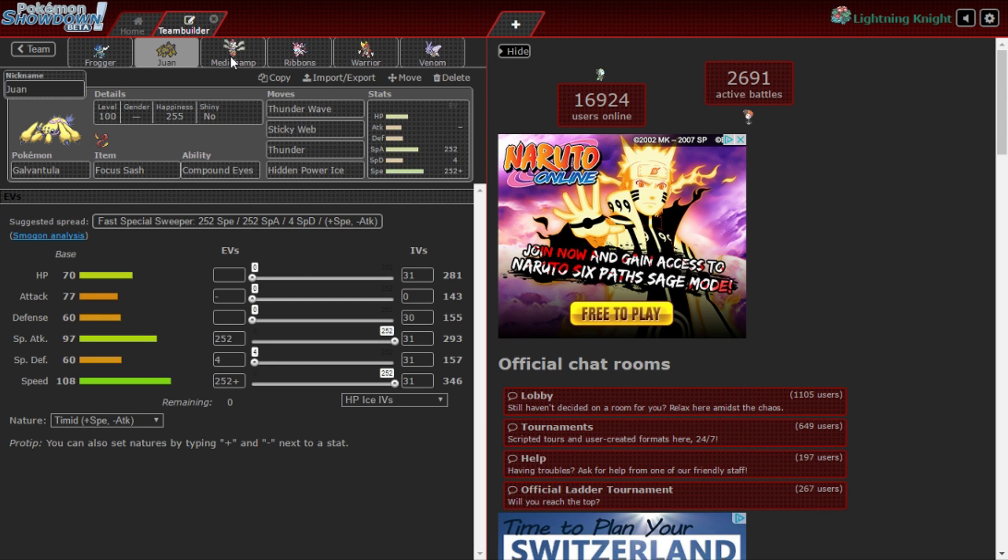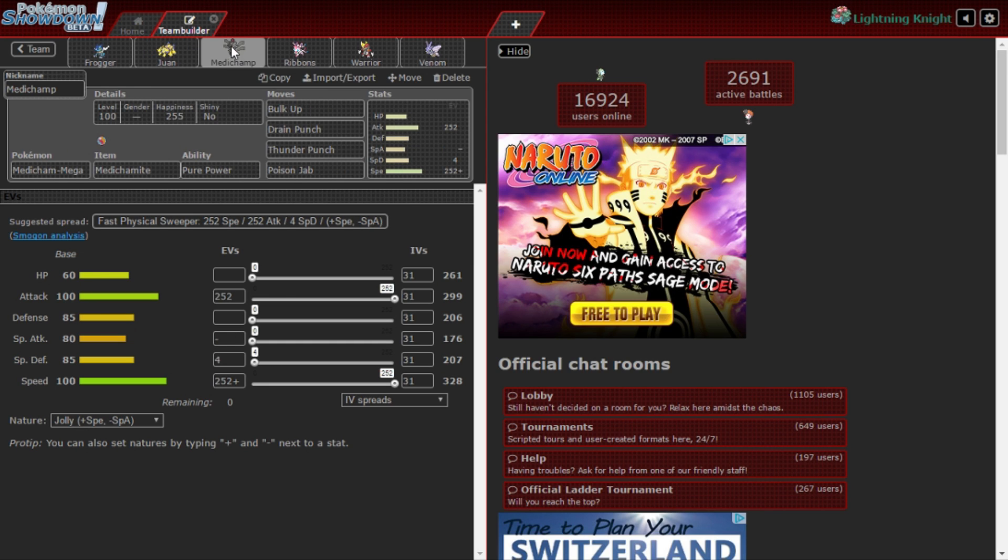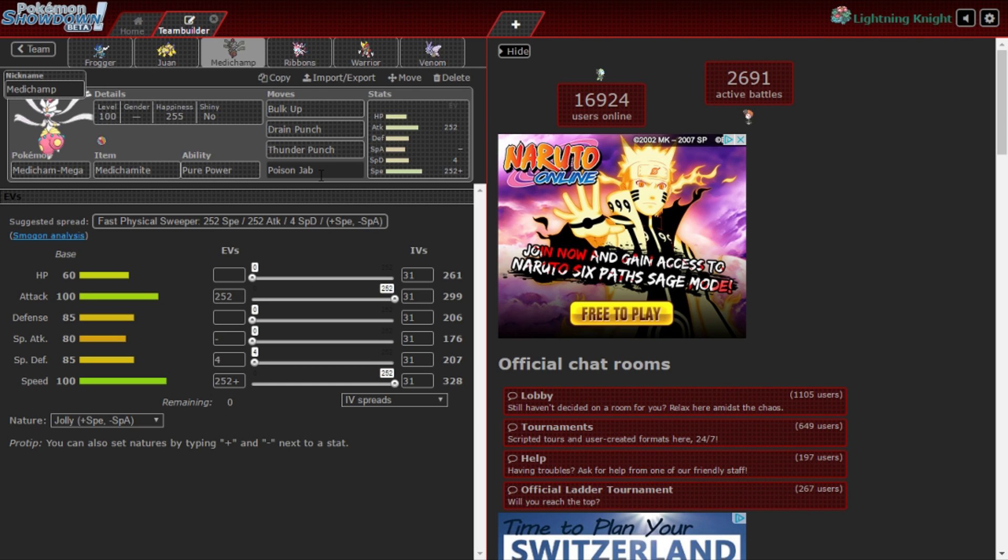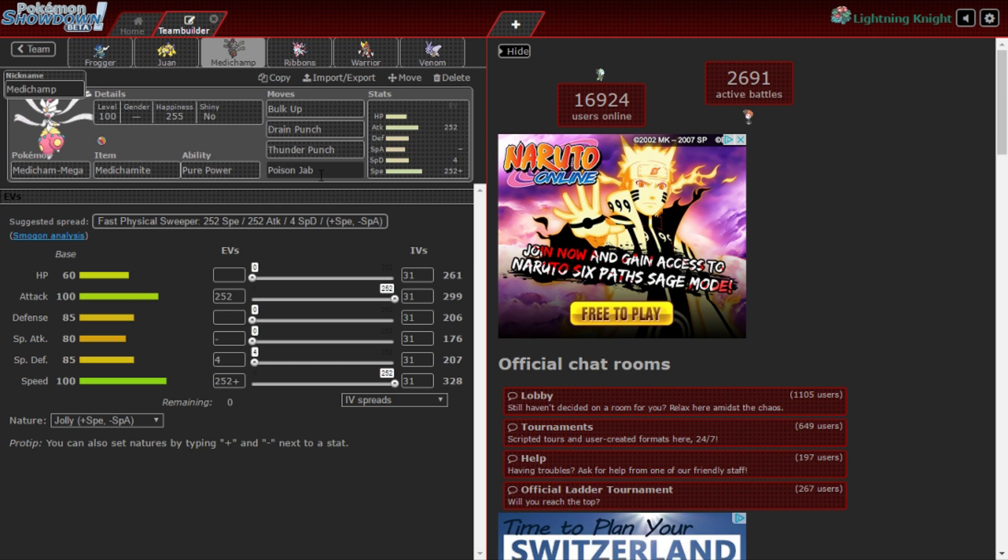Next up we got Medicham, our Mega Medicham holding a Medichamite, Pure Power, Bulk Up, Drain Punch, Thunder Punch, and Poison Jab. Now if you're realizing this set that I have right now, it doesn't touch Dragalge unless I'm at plus two. The thing about this is I'm debating Thunder Punch or Ice Punch for the Dragalge. But because Suicune is so much of a problem I should bring Thunder Punch then Ice Punch. Drain Punch for STAB. I don't want to bring High Jump Kick, I don't remember my luck with High Jump Kick. I really don't like it so that's why I really have to bring Drain Punch for it and also it's for health recovery.